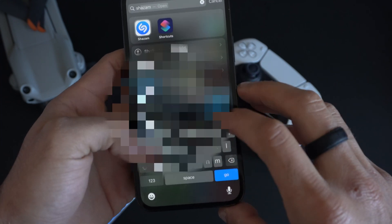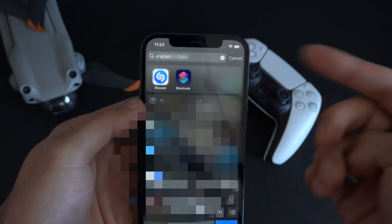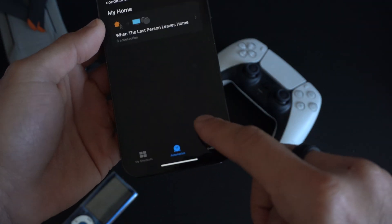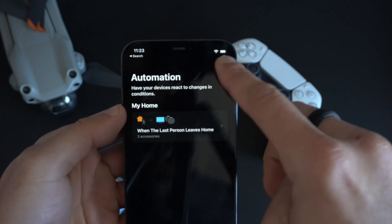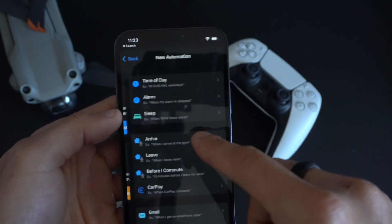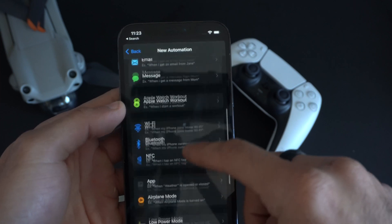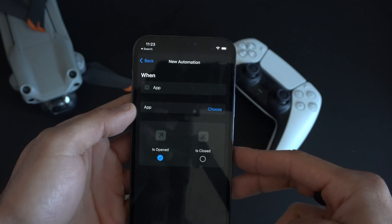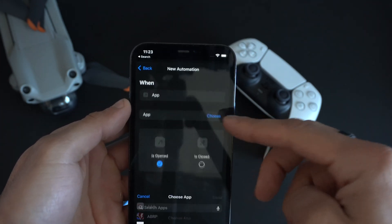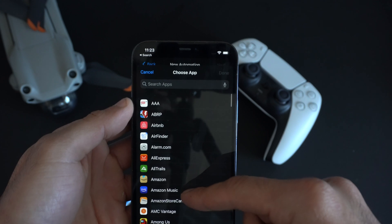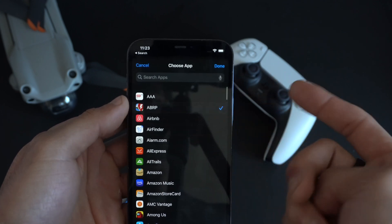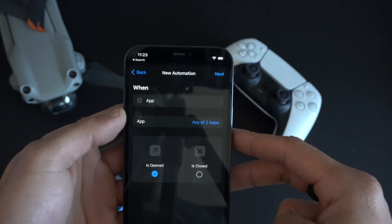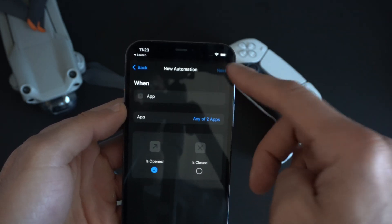Quickly launch the Shortcuts application — you can type 'Shortcuts' in Spotlight search if you're having a hard time finding it. Go into Automations, tap the plus icon on the top, and click on 'Create Personal Automation.' Scroll down until you see 'App,' make sure 'Is Open' is enabled, then on the app list select the apps you want to use this on. Tap Done.